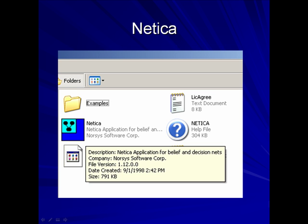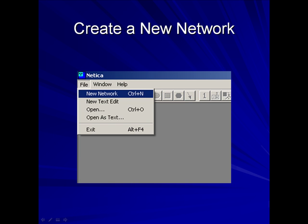See Figure 6 for an example analysis using Netica software, available through NorSys. To create a network, click on File, then New Network.